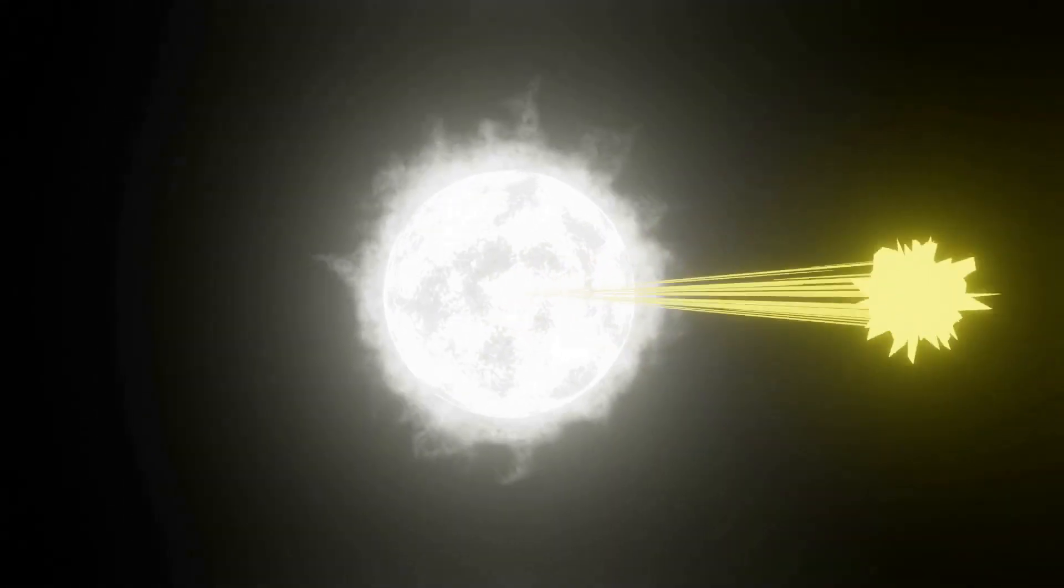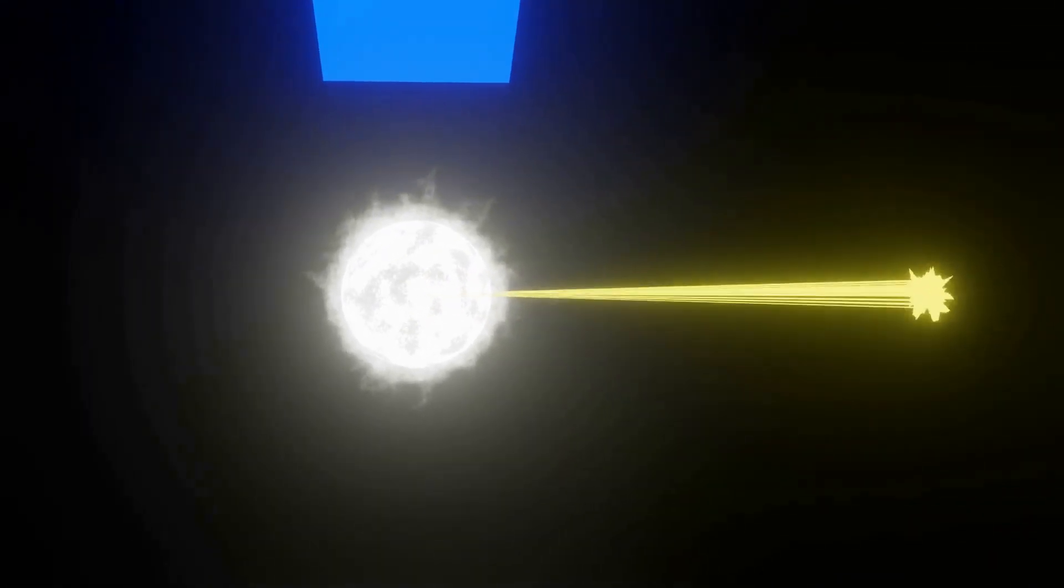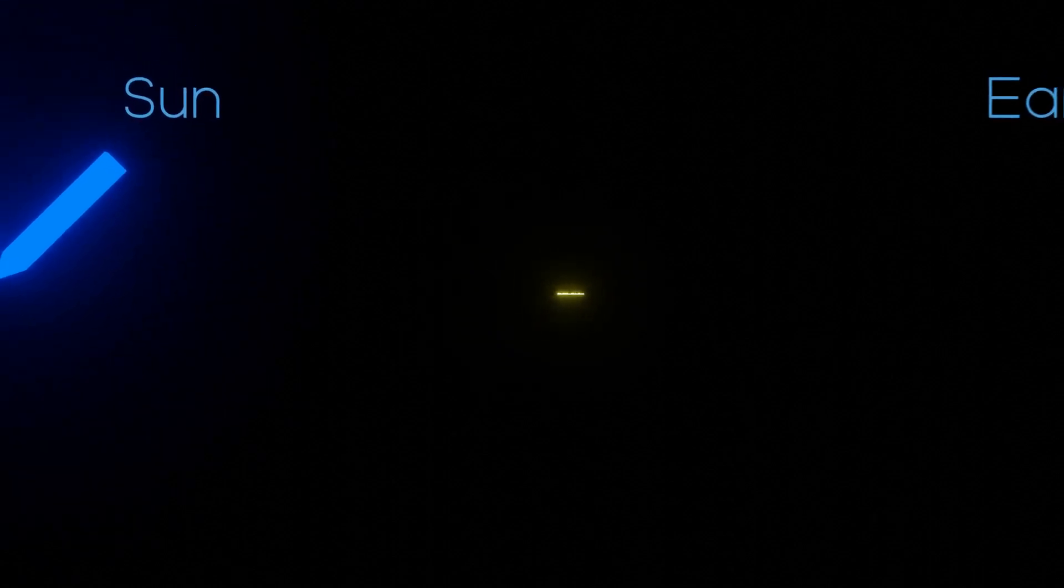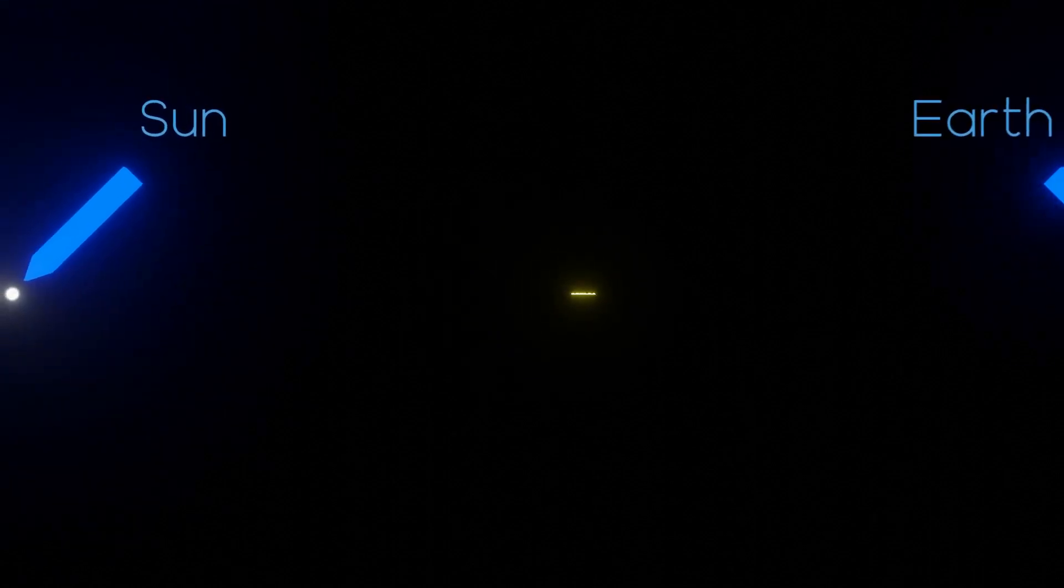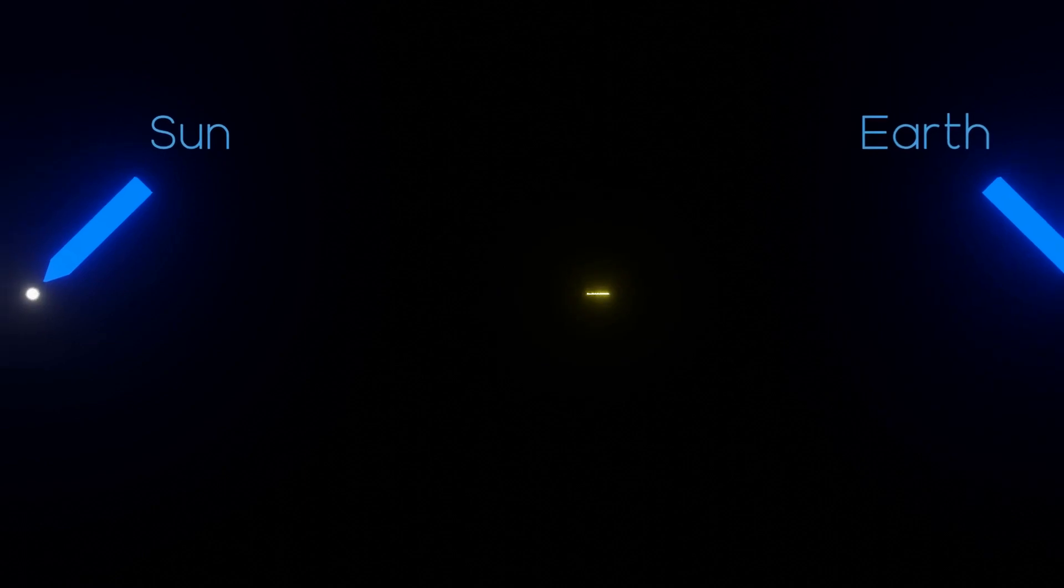Okay folks, so our photon just got expelled into space towards the Earth. Bad news is, it took like half a million years to get here, and we covered less than half a percent of the distance between the Sun's core and the Earth's surface.